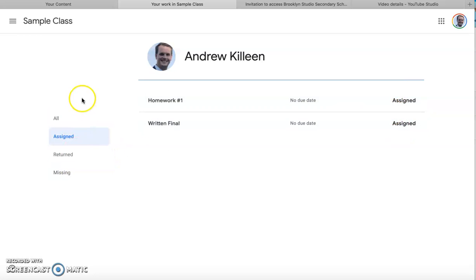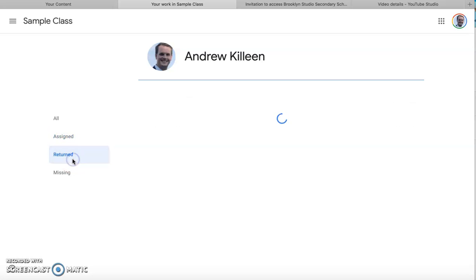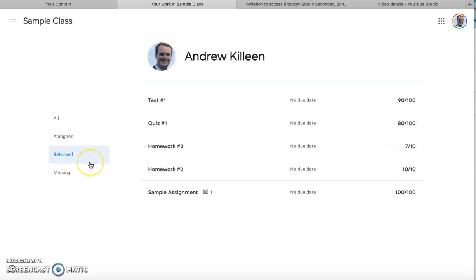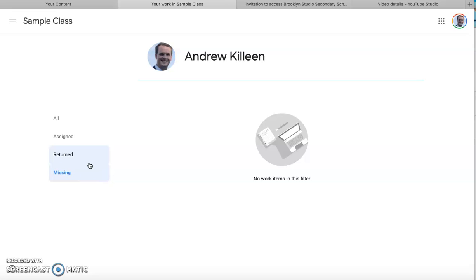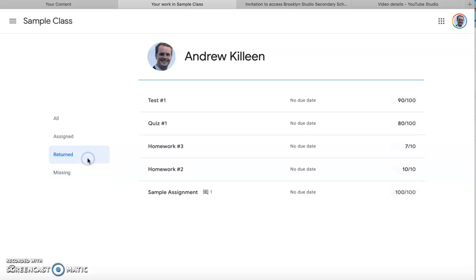Also on the side here you'll see a few other features. One says returned, these are assignments that have been completed and returned by your teacher. Then missing, this would be an assignment where the due date has passed and it was not turned in, so that would go into the missing category.